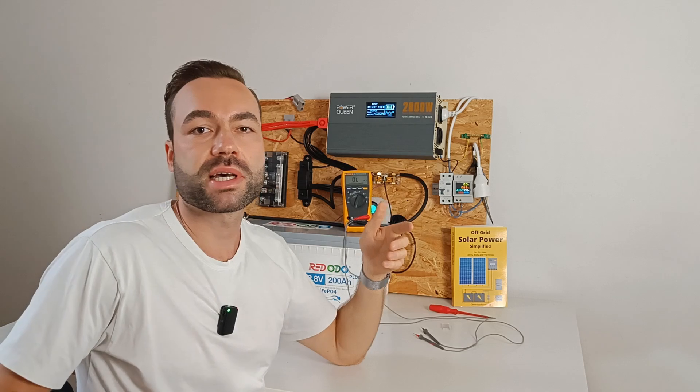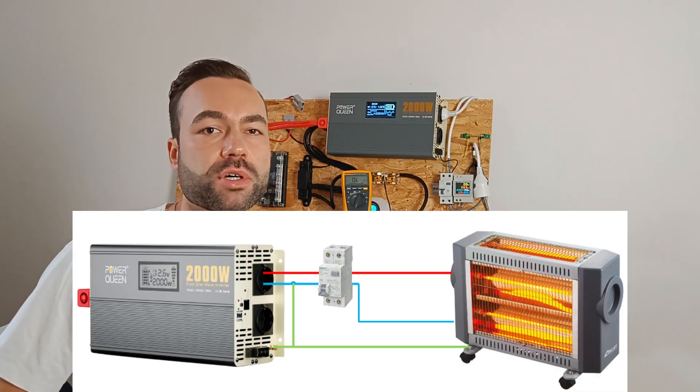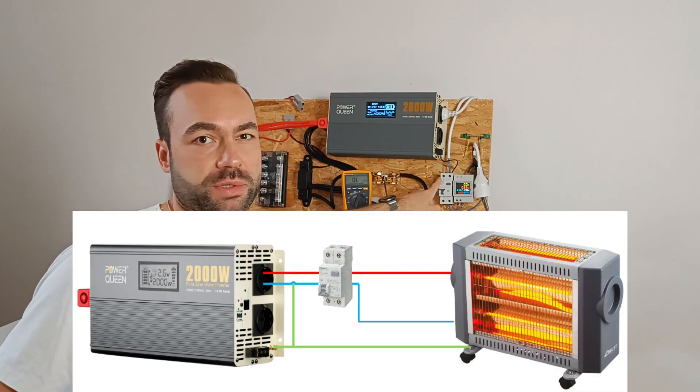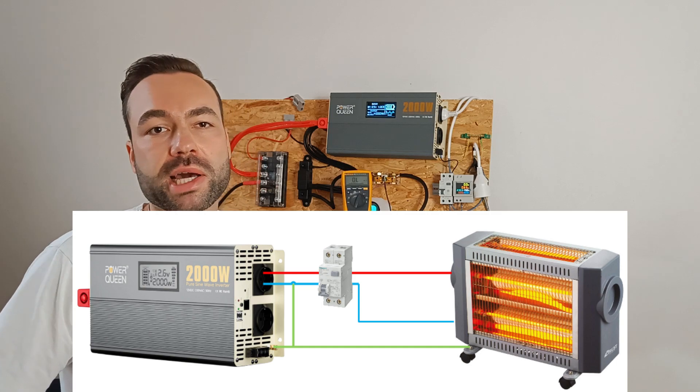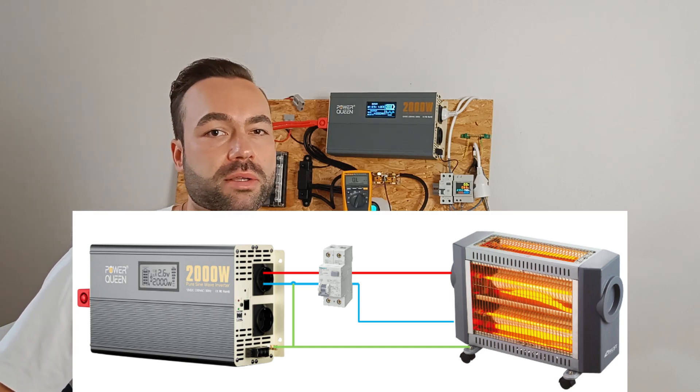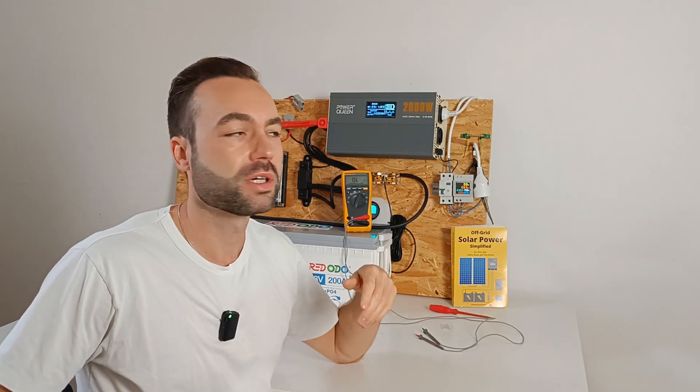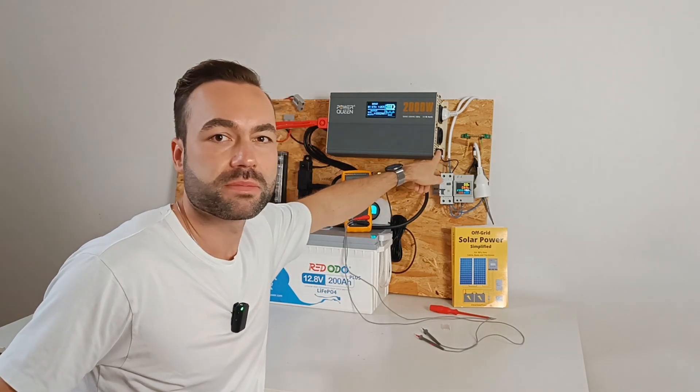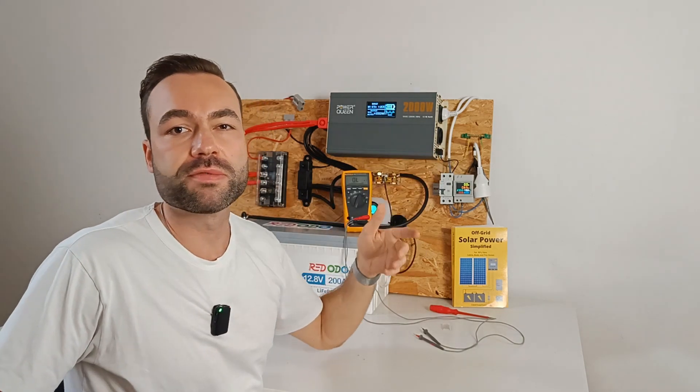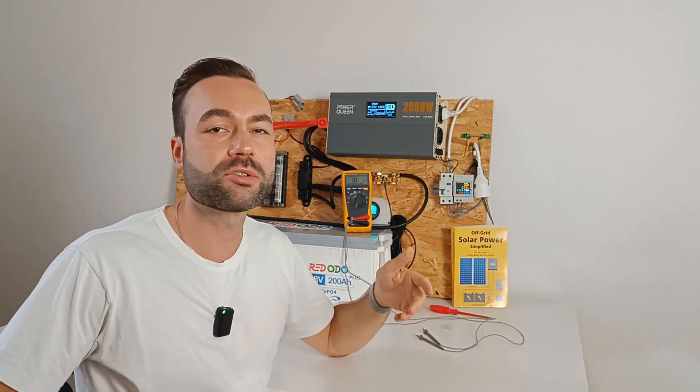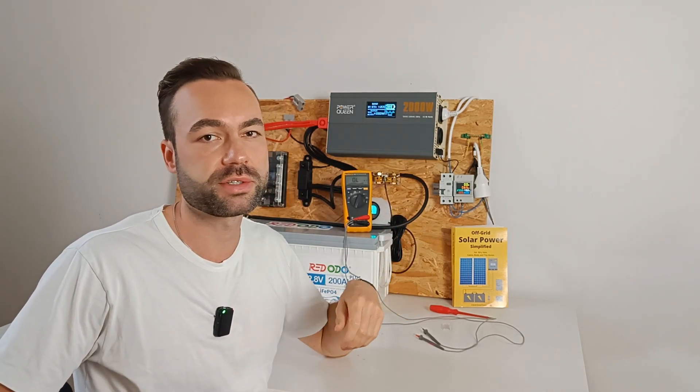In my case, I chose to do it at the input of the ground fault current interrupter. But you can connect it to the terminal block as well, which is this one. Just do it before your ground fault current interrupters and your breakers.